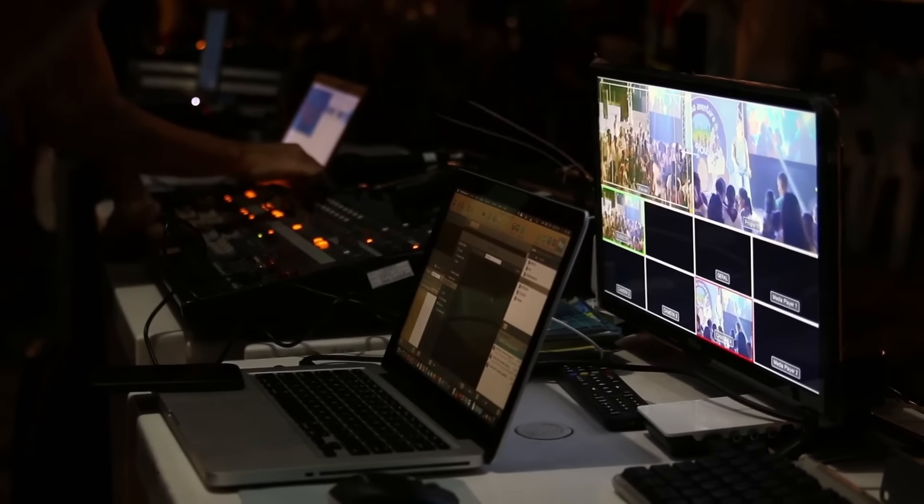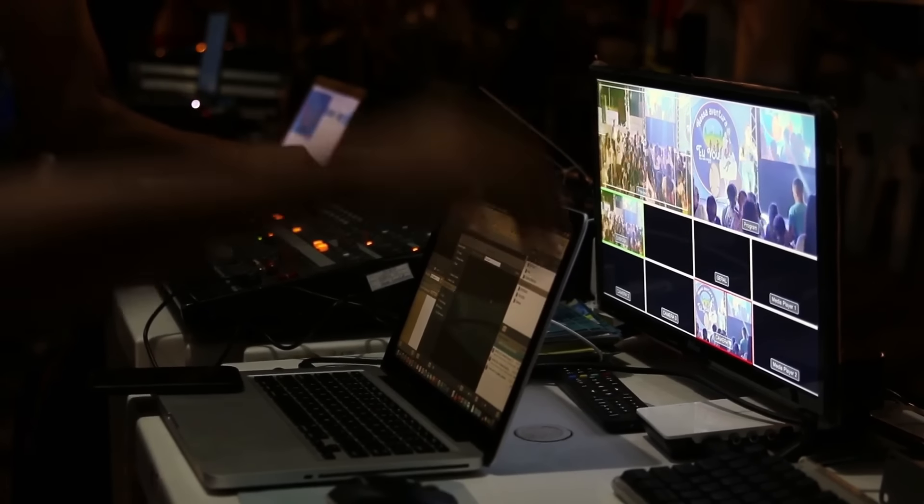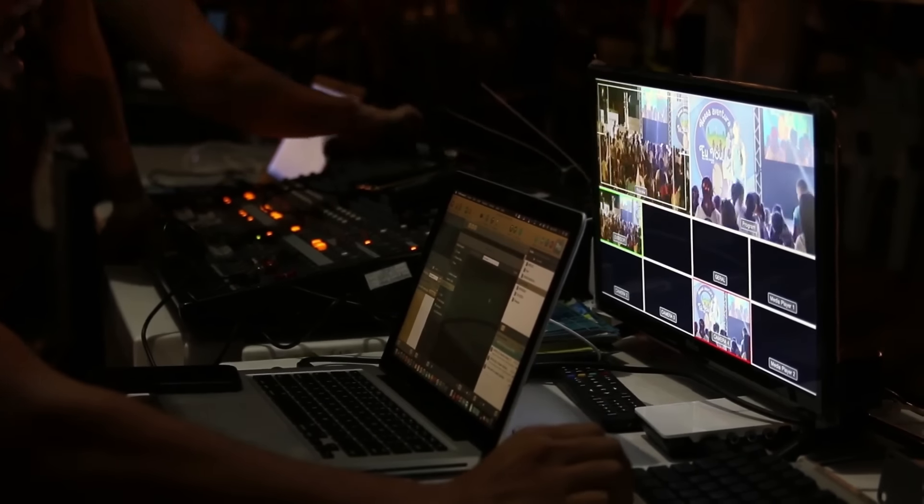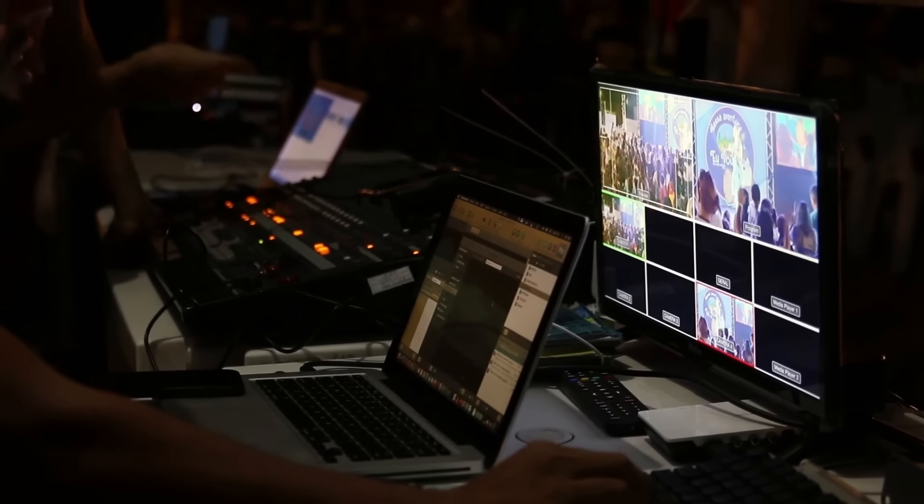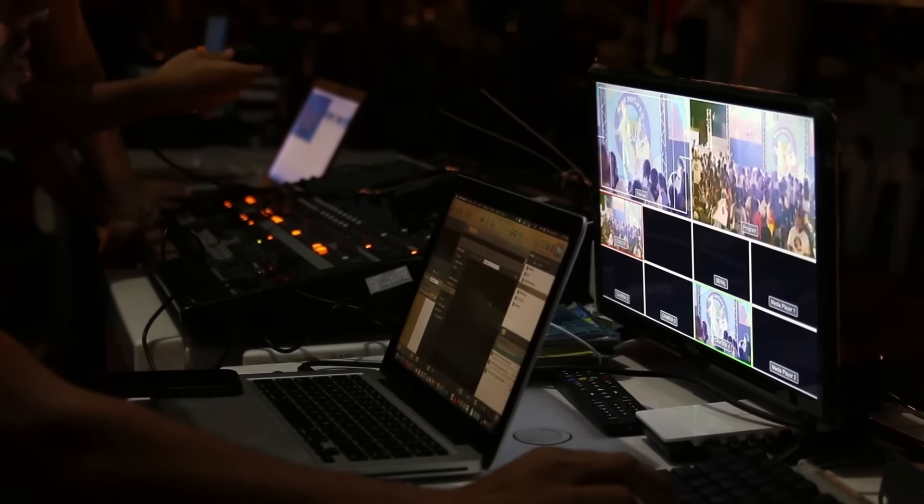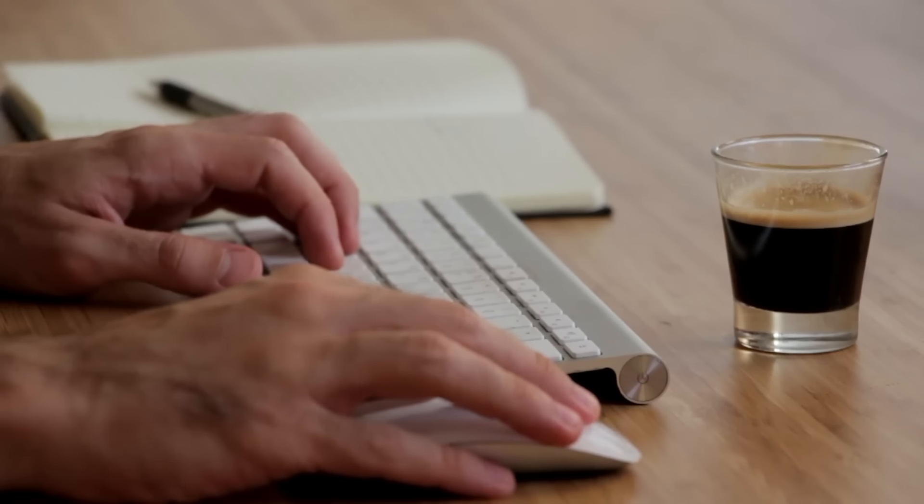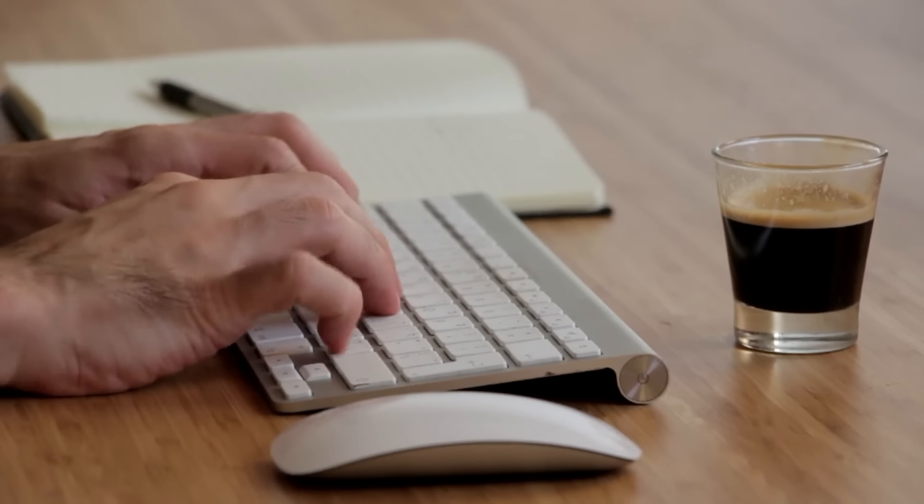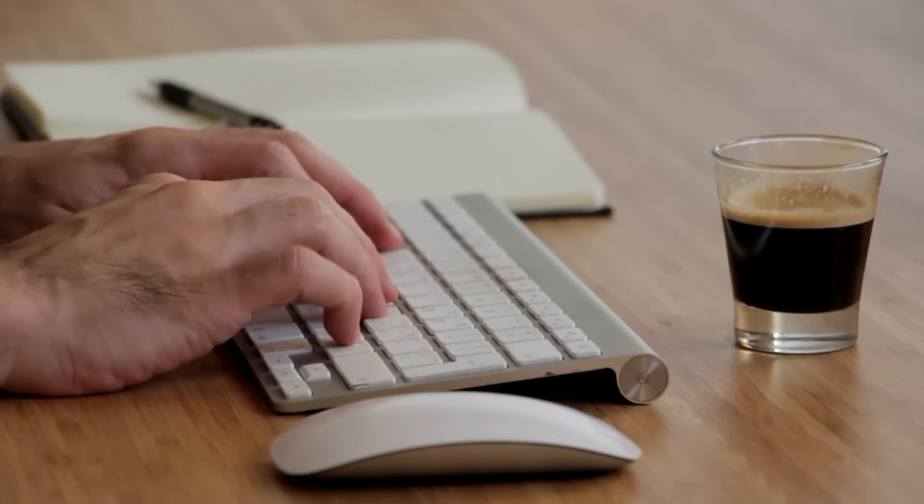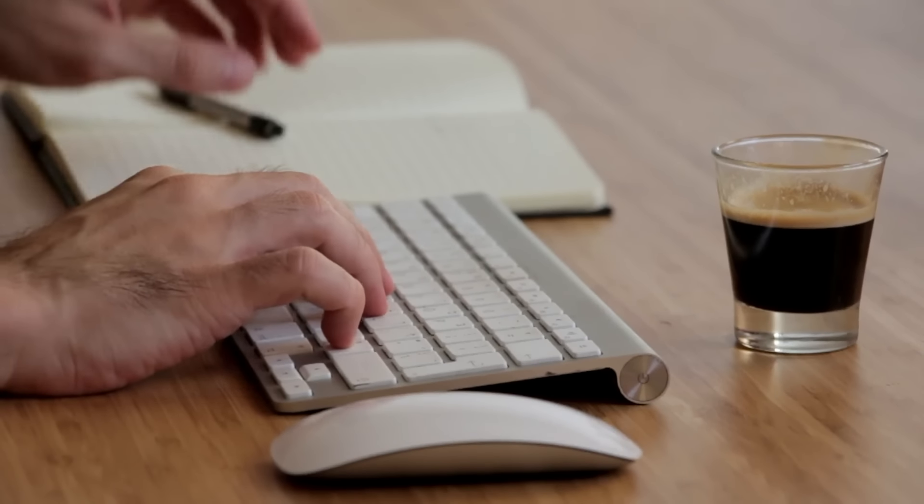Whether you're a seasoned video editor or a beginner, these tools will help you take your videos to the next level with ease. So sit back, relax, and get ready to revolutionize your video editing game with AI technology.